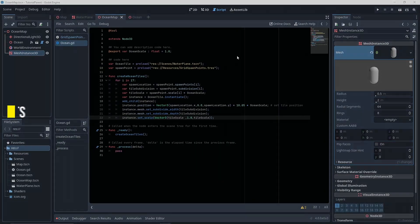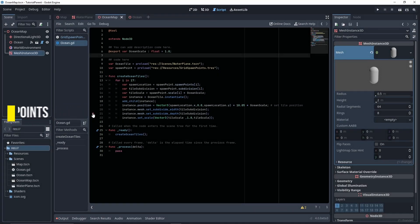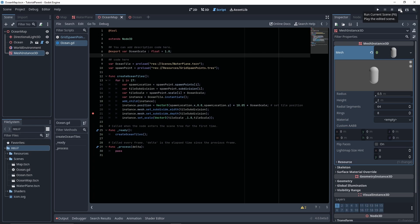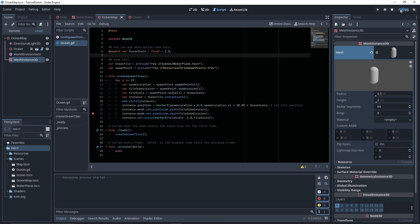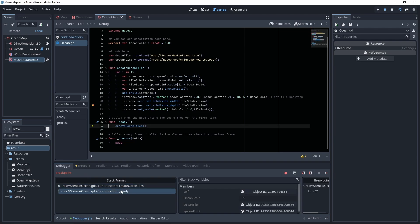If you ever wanted to stop your script at certain points, you can do that with breakpoints. Setting a breakpoint allows you to pause your game and then references your breakpoint and gives you what is called a stack trace, which gives you a bunch of information about what your game is currently doing.